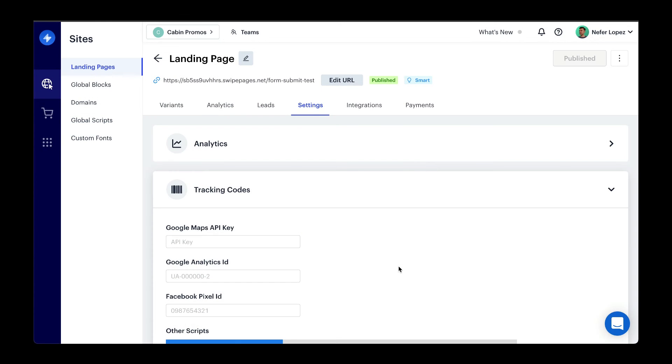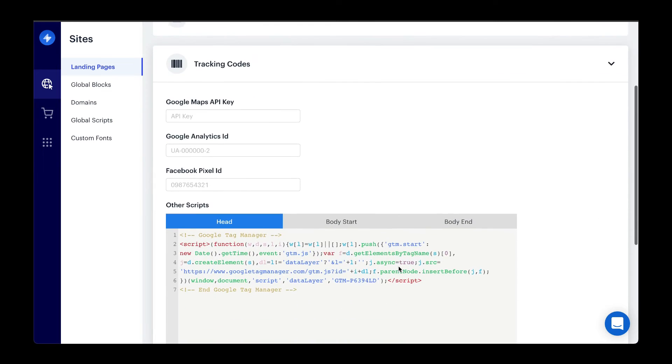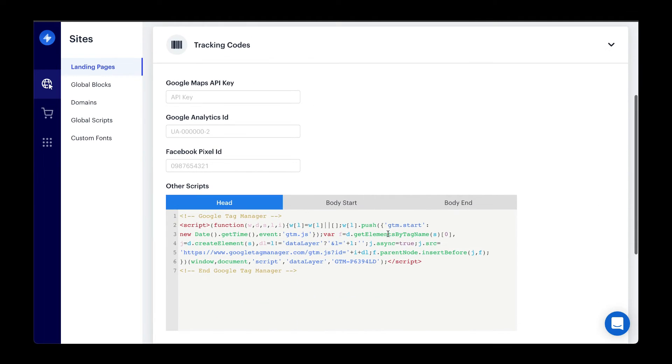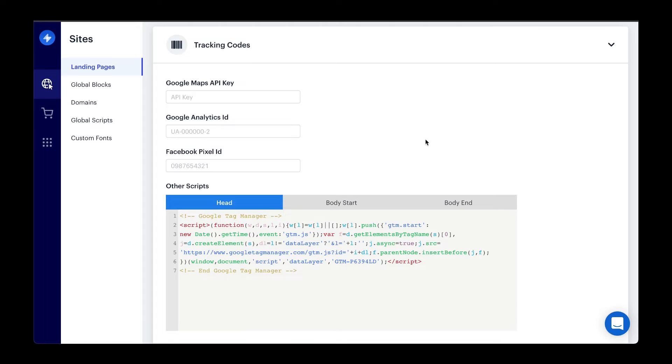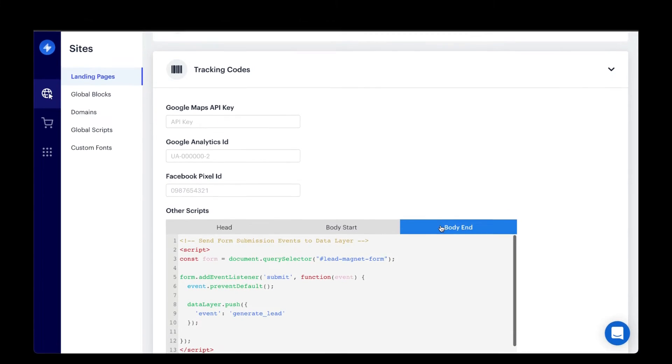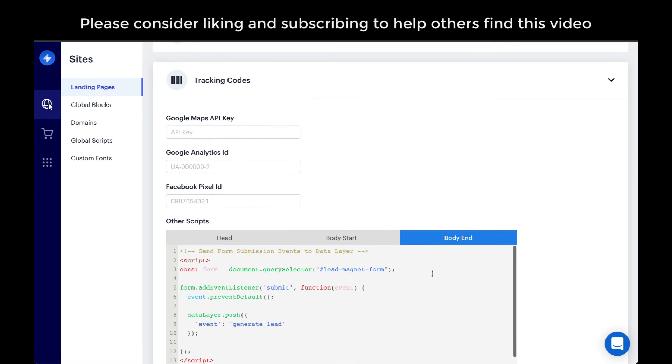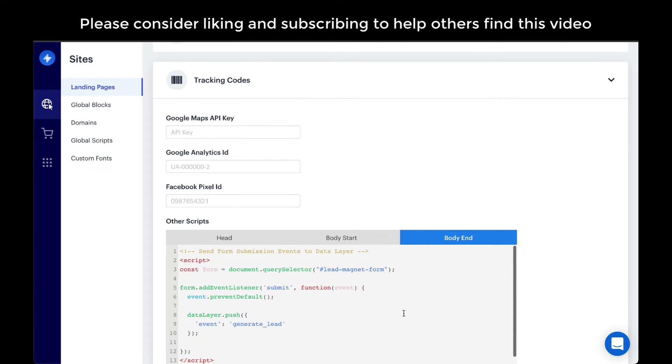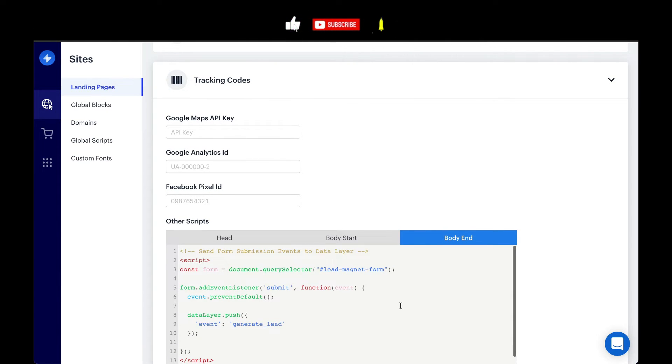So here we are in my Swipe Pages account for my cabin promos website. Going down to tracking codes, what you want to do is first install Google Tag Manager and then before this closing body tag, you want to embed this script. Let's quickly review what the script is doing.